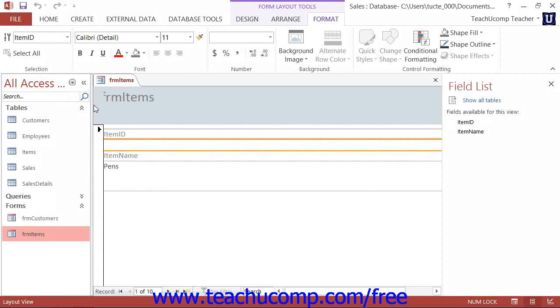Now, the major difference between the two views is that in layout view, you will see the actual data from the underlying data source while editing the form.